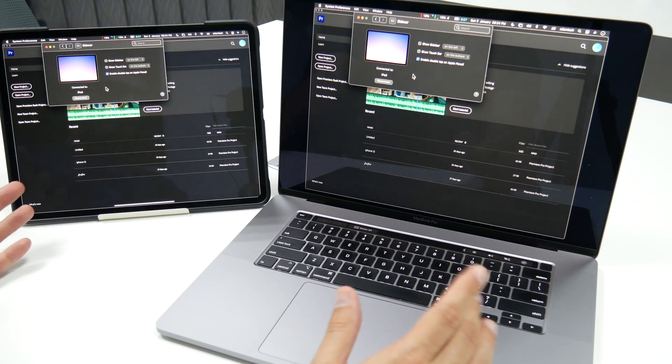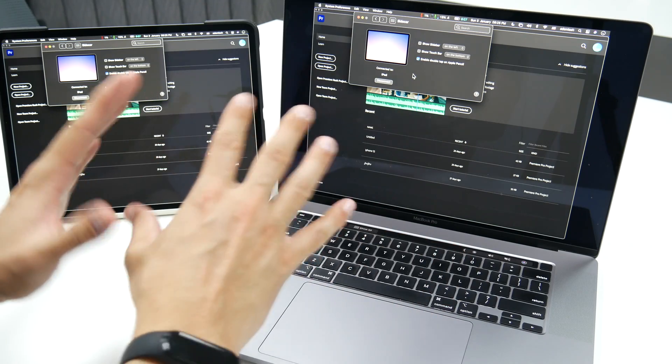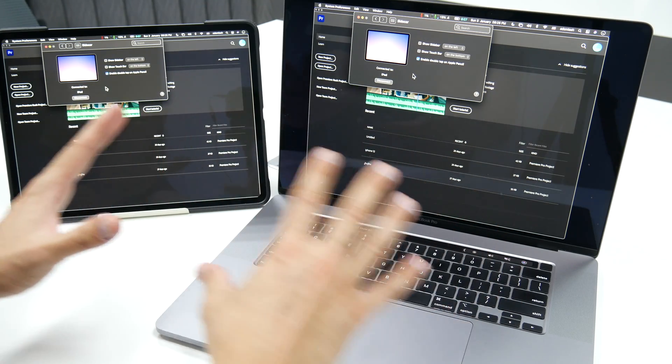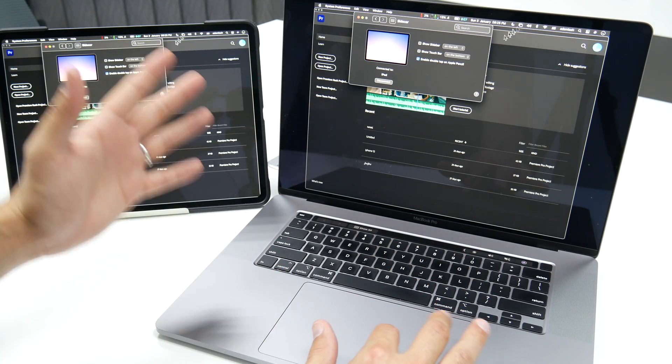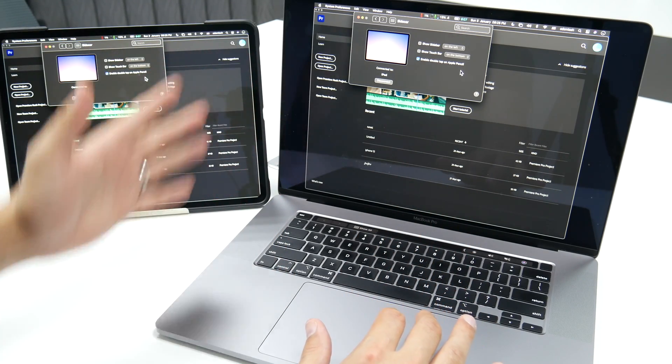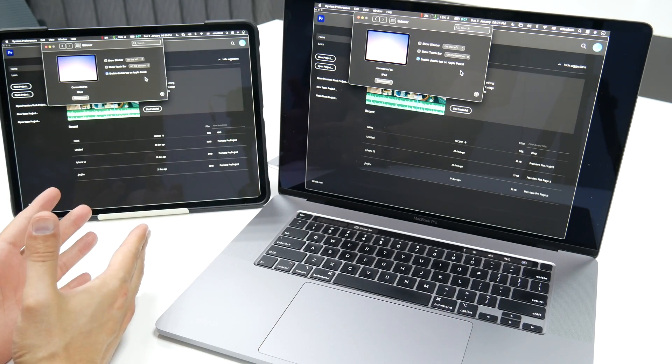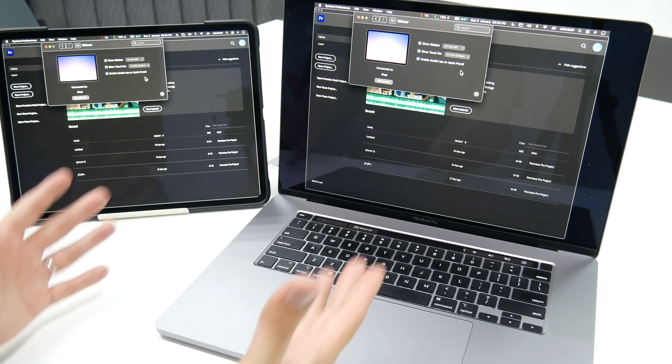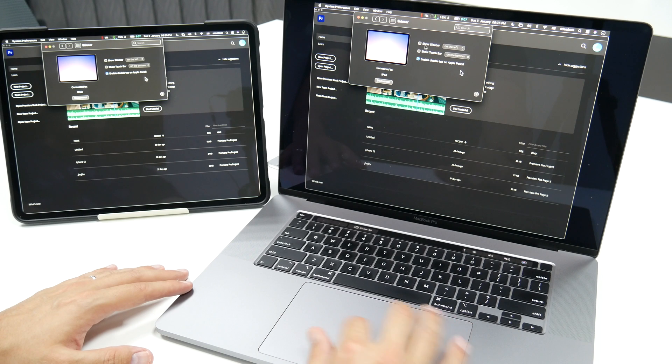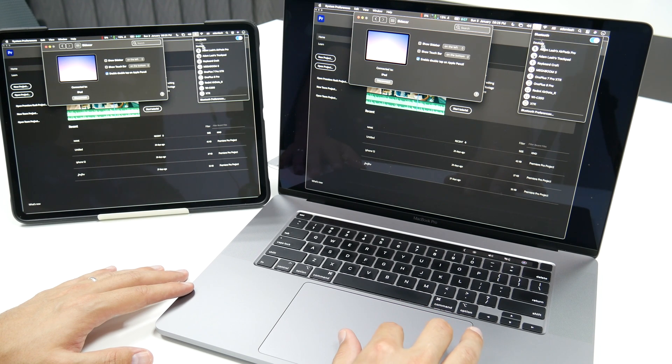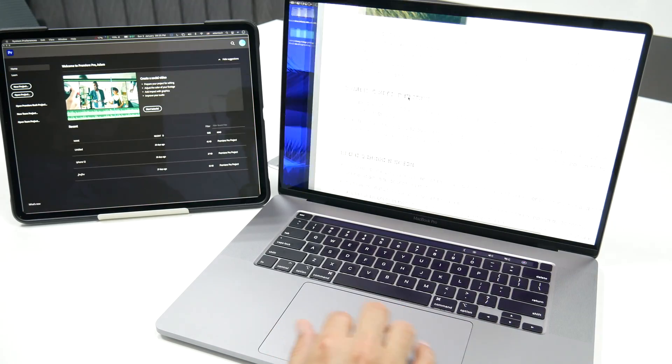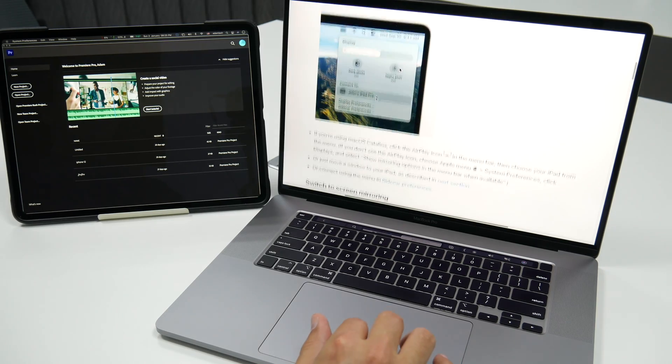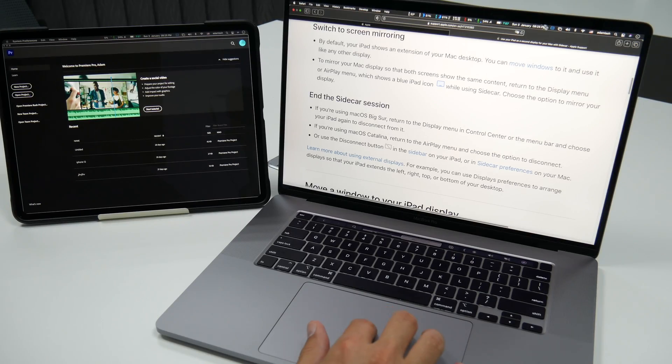Now the problem with Sidecar is that sometimes there's lag. Usually there isn't, but sometimes there's lag. And sometimes there are connection problems. So make sure that your Bluetooth and your Wi-Fi are turned on. Your Wi-Fi, they're both connected to the same network. And make sure that your Bluetooth is turned on as well. Now you can also use Sidecar with the cable instead of the Wi-Fi. But there's no need. The Wi-Fi or the wireless option is pretty fast. Now let me turn off the mirroring option and go back to the extension. So going back to Apple's website. Now you know how to start a session. You know how to screen mirror. And you know how to end the sidecar session.